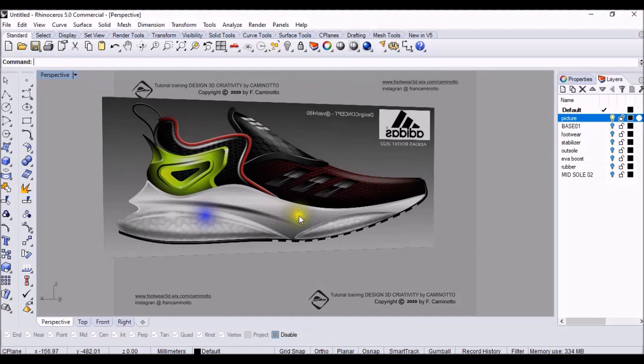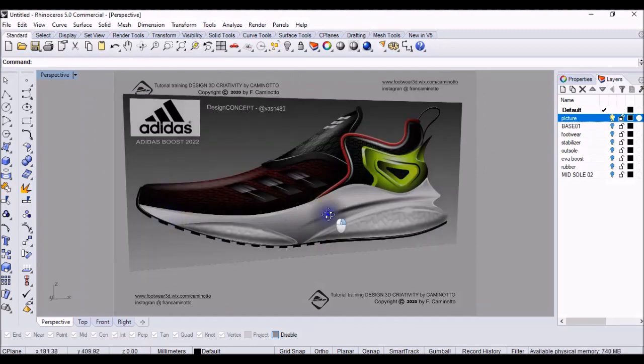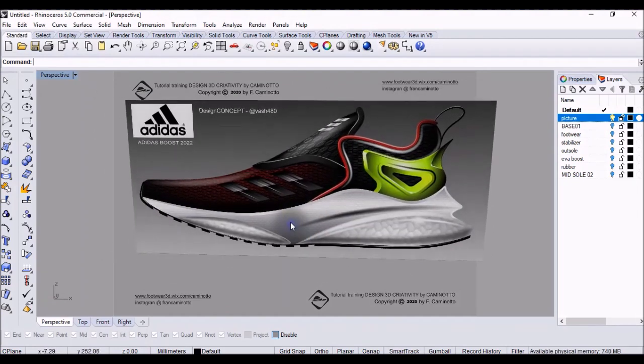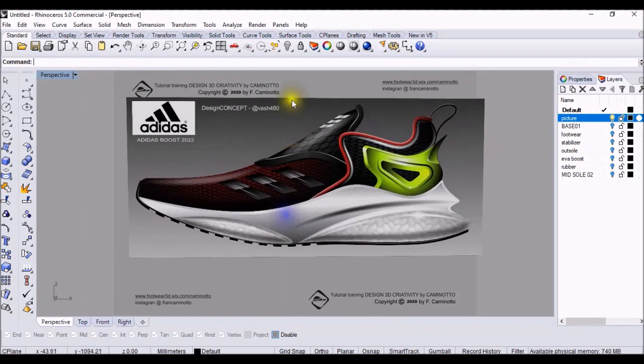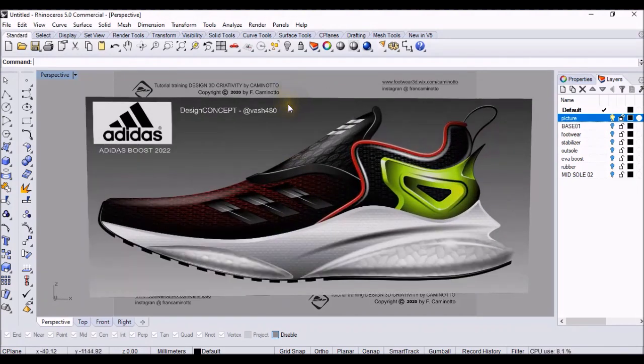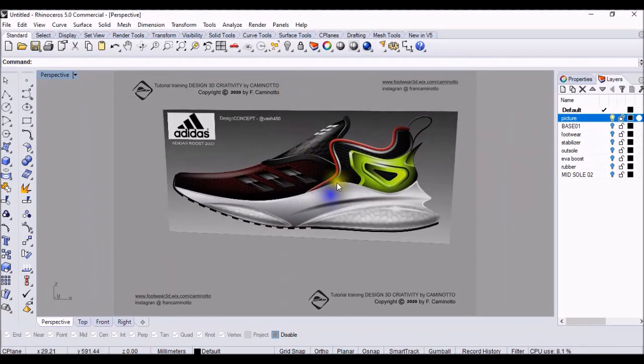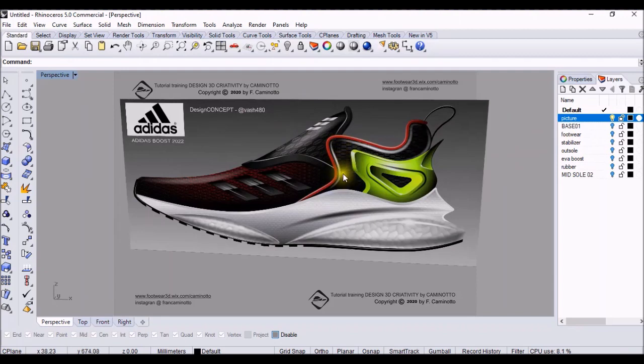Hi everybody, my name is Caminoto. This is a tutorial design concept by Lord Vader, Adidas Boost 2022.